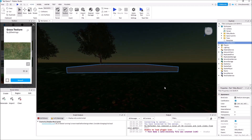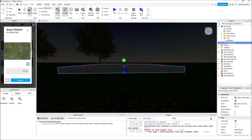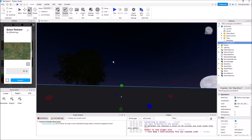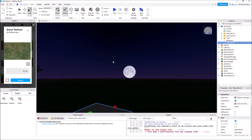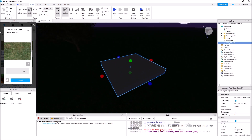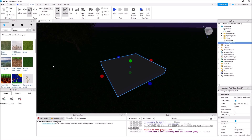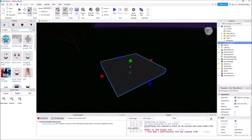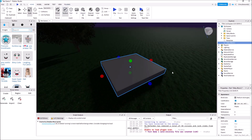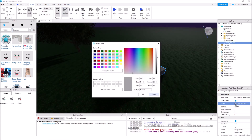We want it to be a little taller, so let's go back to Scale, grab the green handle, and bring it up. Up here you can choose a color, but it's best to work with Properties down here because you can find everything about the object. Let's go to Color and give it something closer to the terrain.